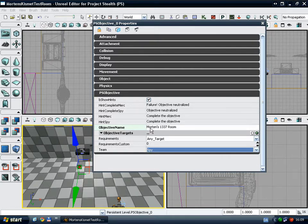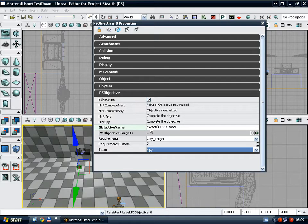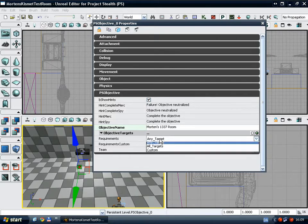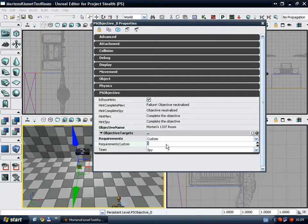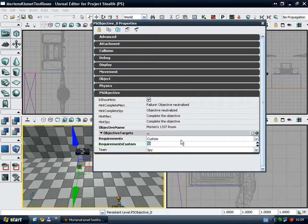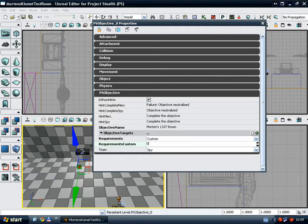You need to define what targets that are required to hack in order to complete the objective. You can also specify how many of the targets need to be hacked, like any or all targets. Or you can choose any number of targets, let's say you have 50 computers and you want them all to be hacked in order to complete the objective, you could just enter 50. Though I think people would get pretty mad at you if you made a level like that.